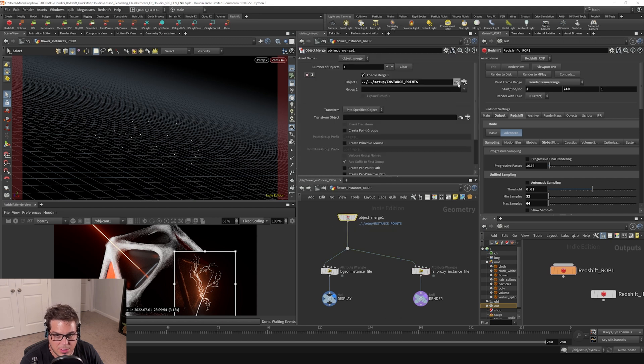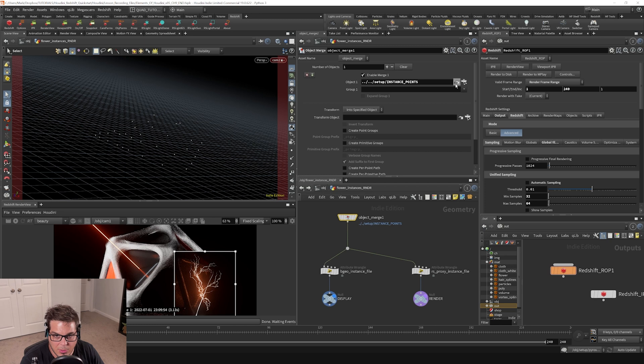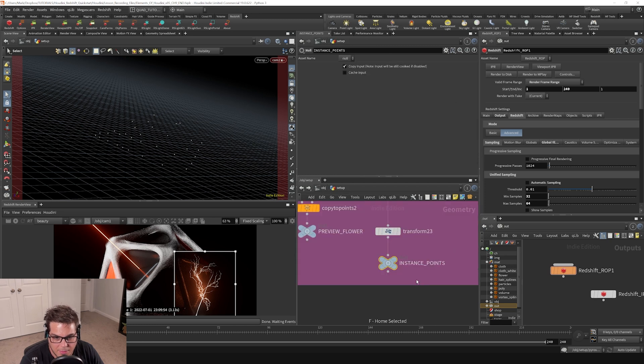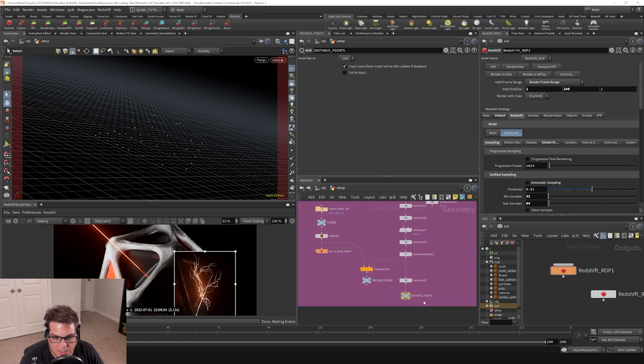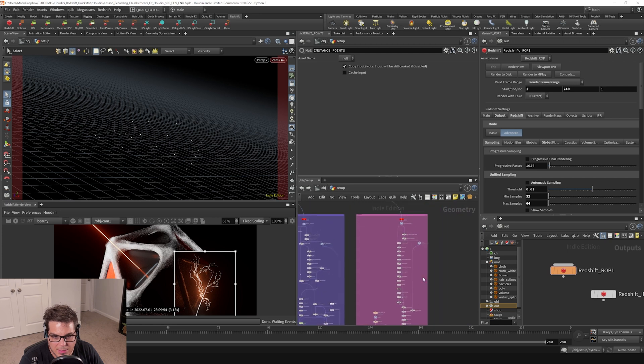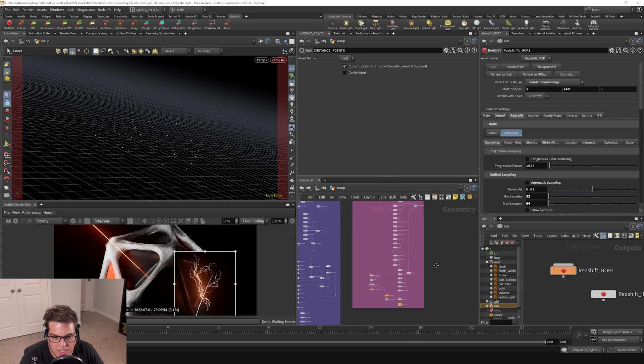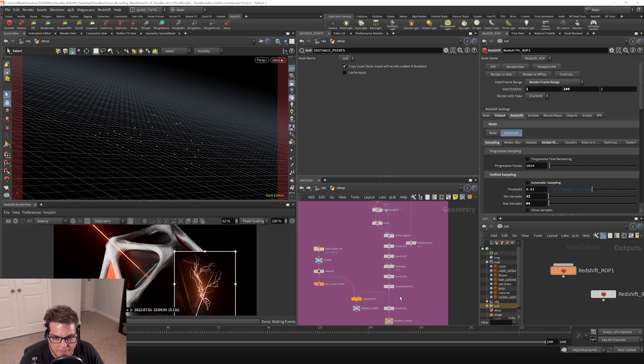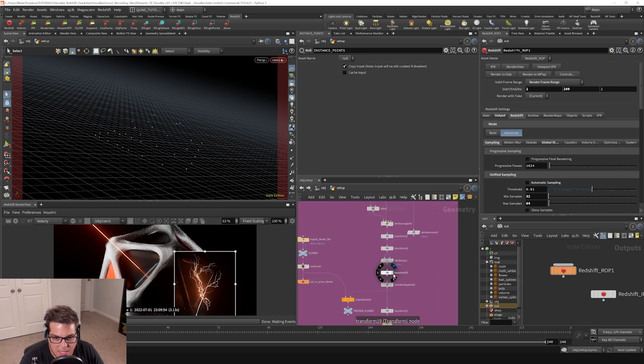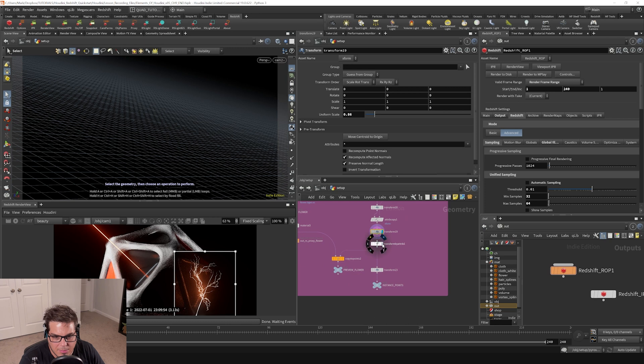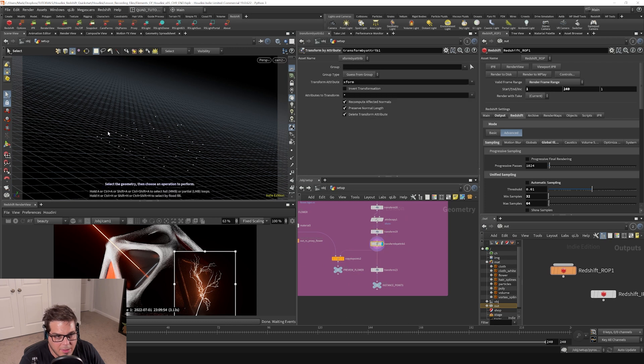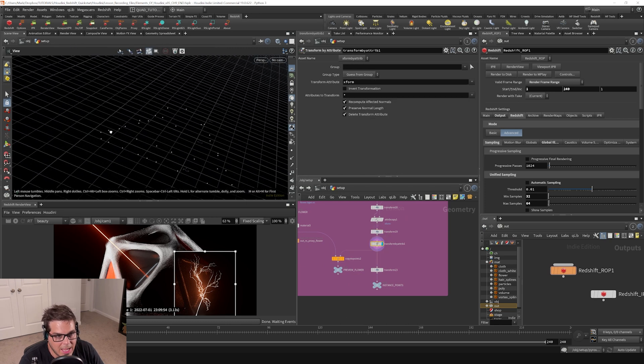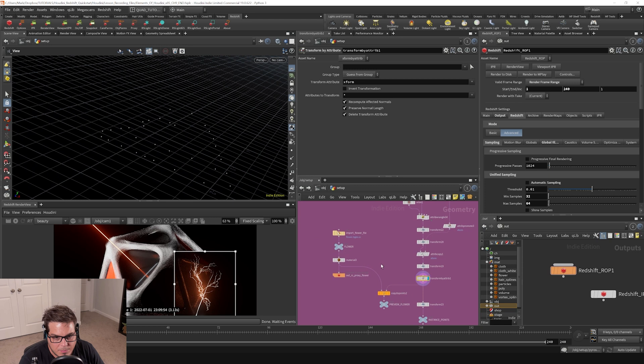So when I created this, essentially what I did was I started - if we just hop into the main network that created this by hitting this little arrow key and then hitting F, you can see that this is where the instancing setup was created here. I've created a bunch of points here that are sort of bulging out like so.